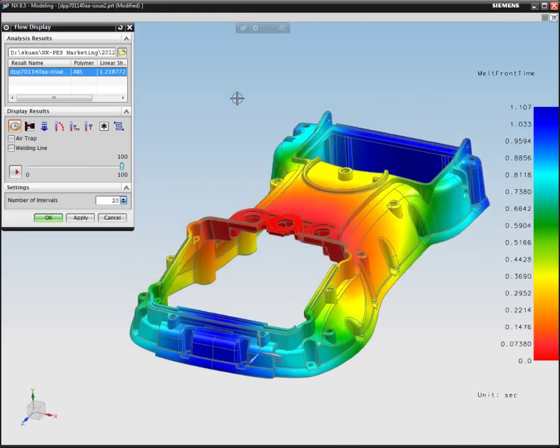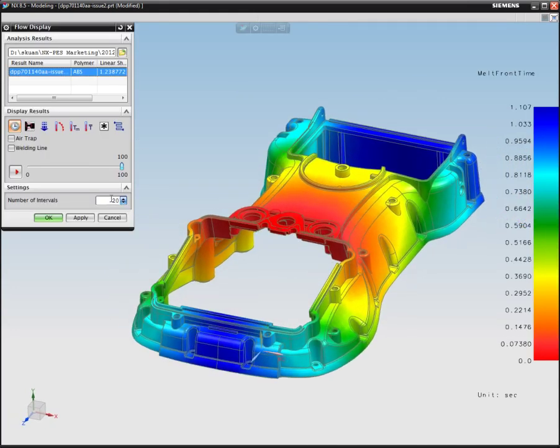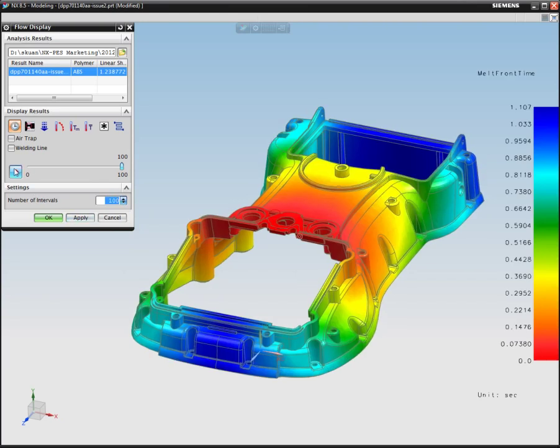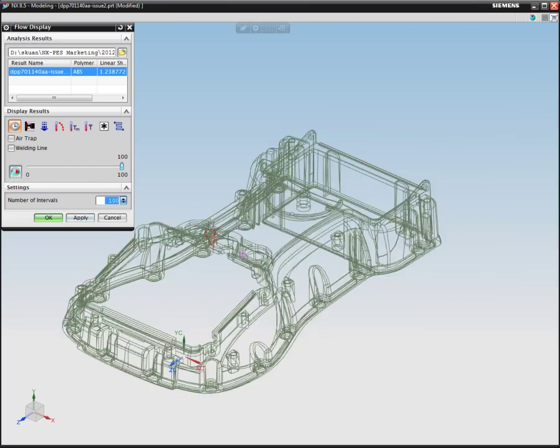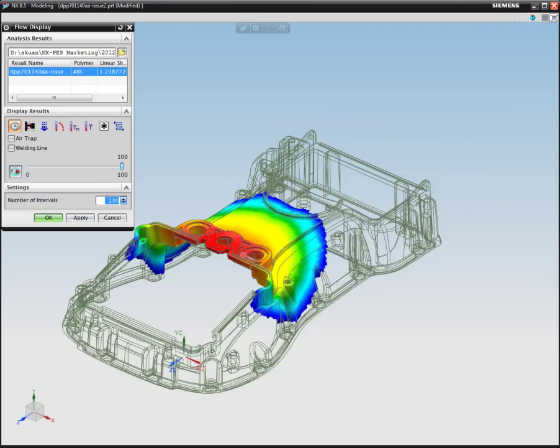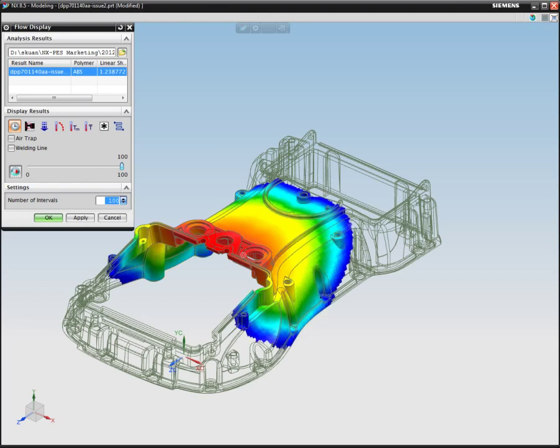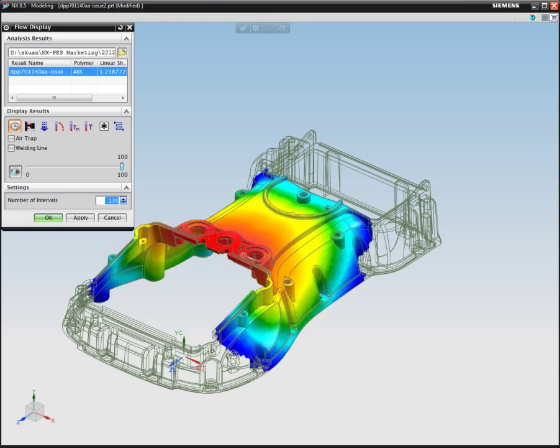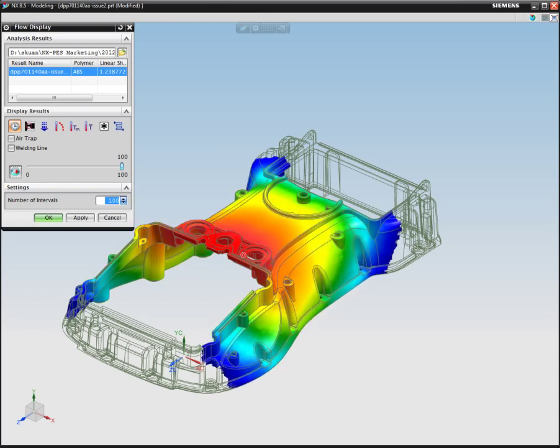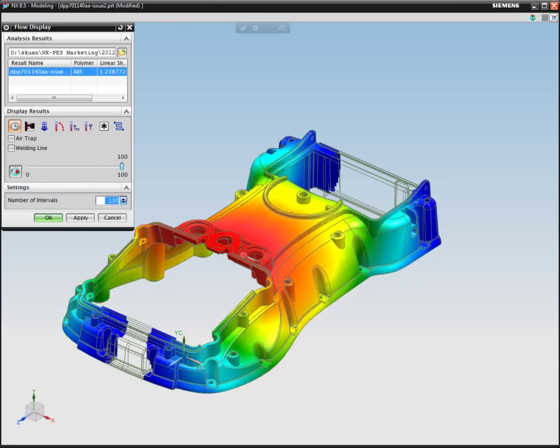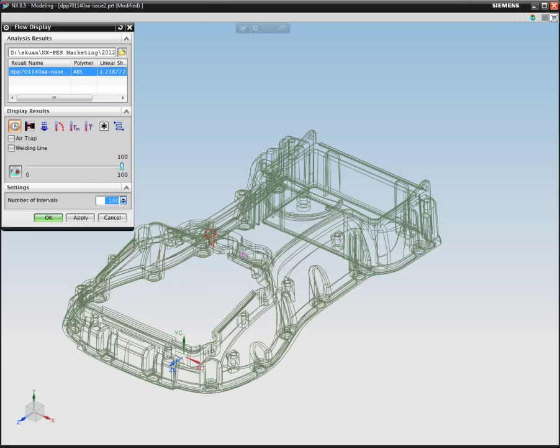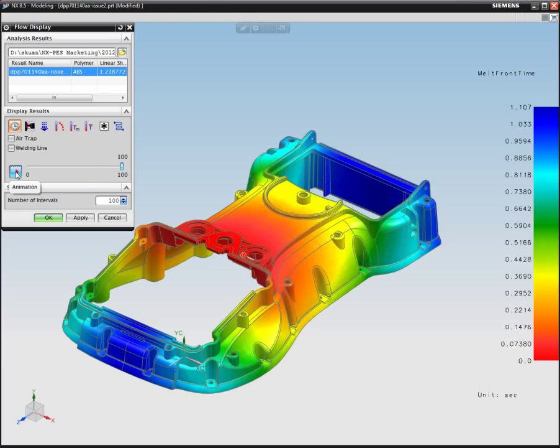In the result display, we can see that there's a variety of different settings. We can go ahead and change the intervals to 100, which is the maximum. We can run it, and we can see how the flow of the material is through the part.